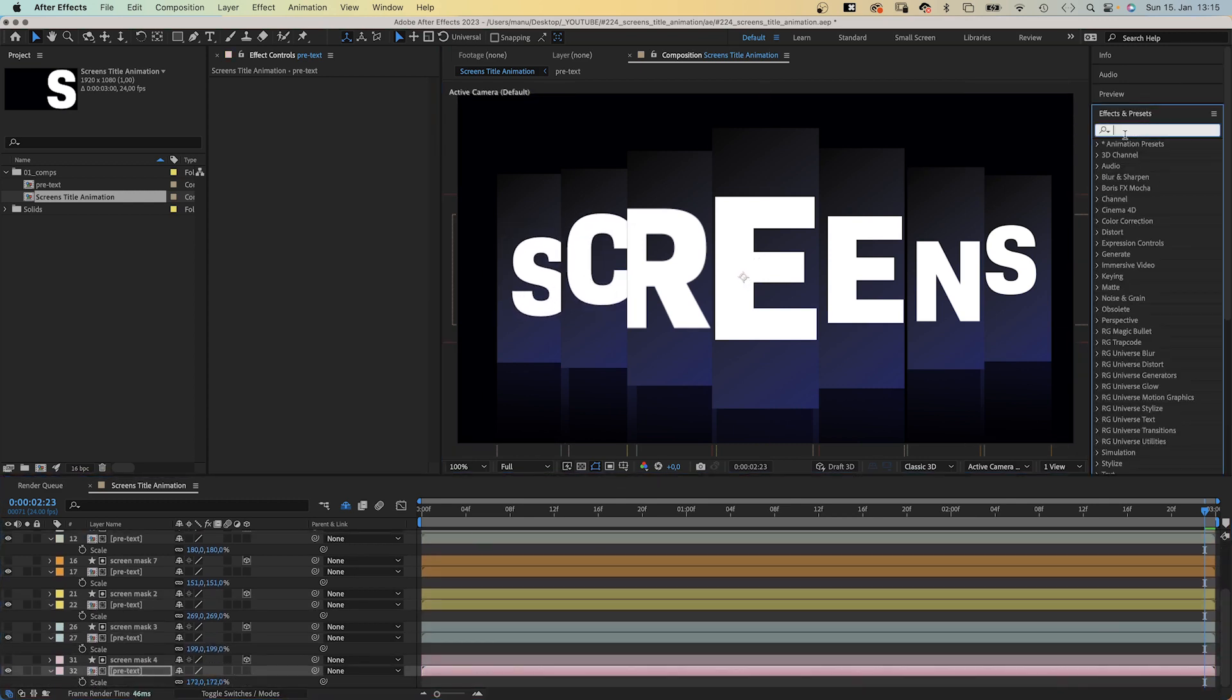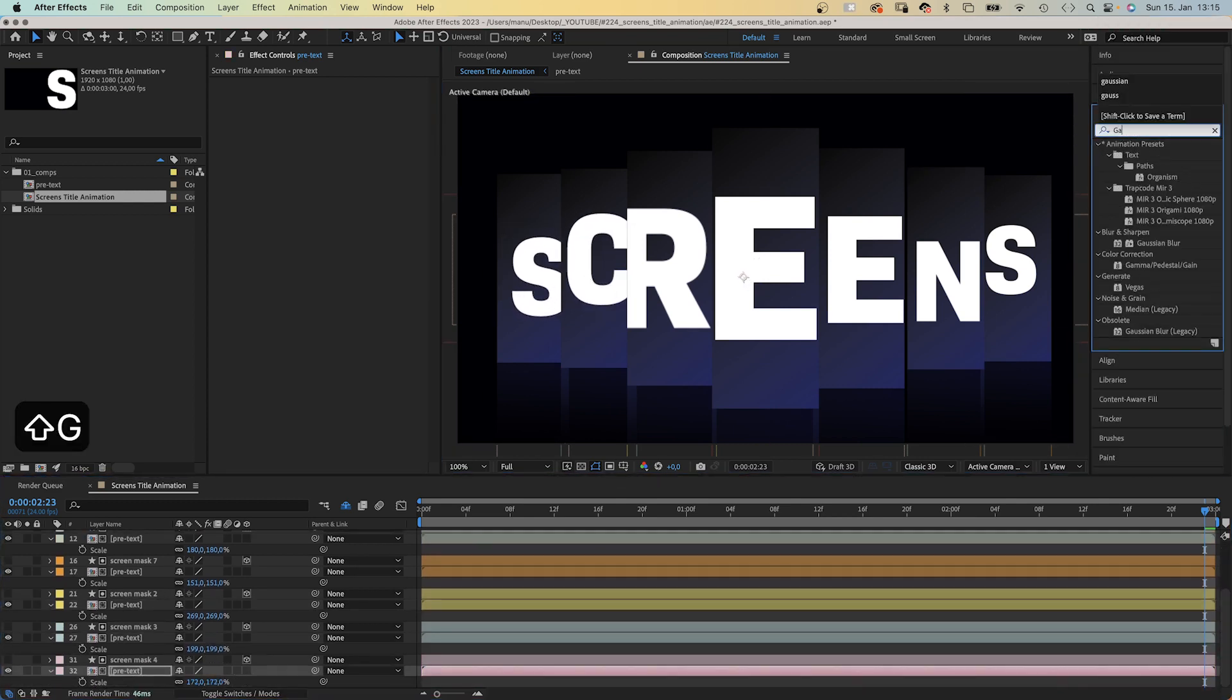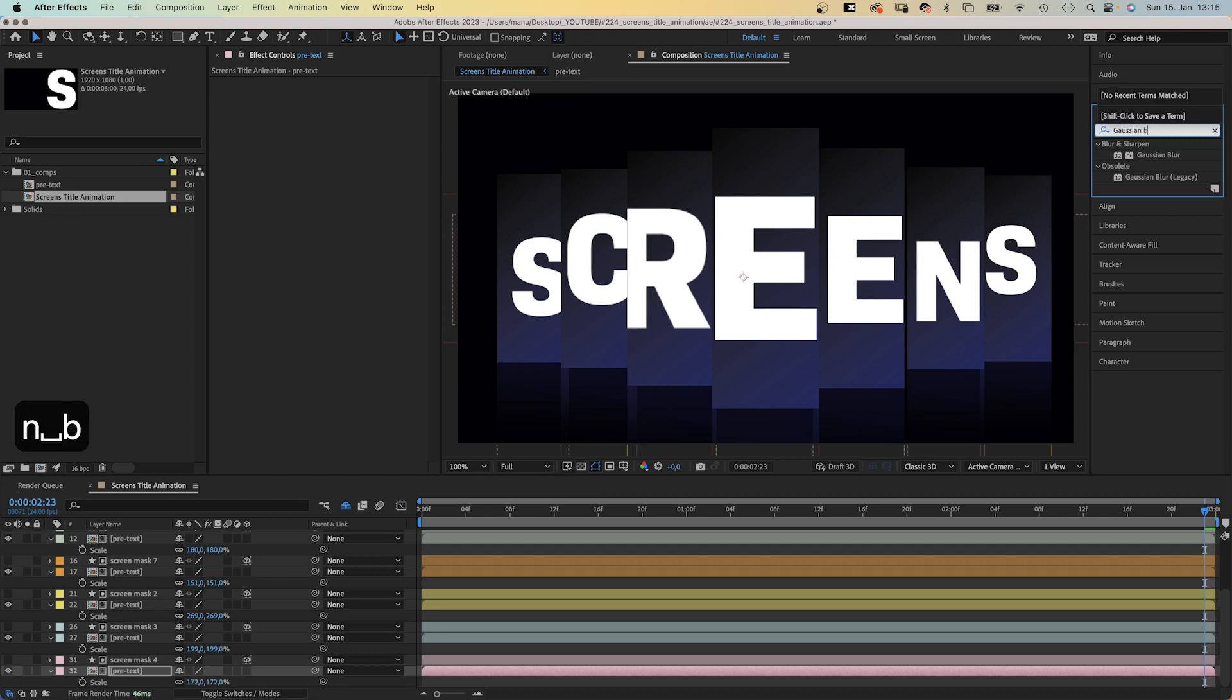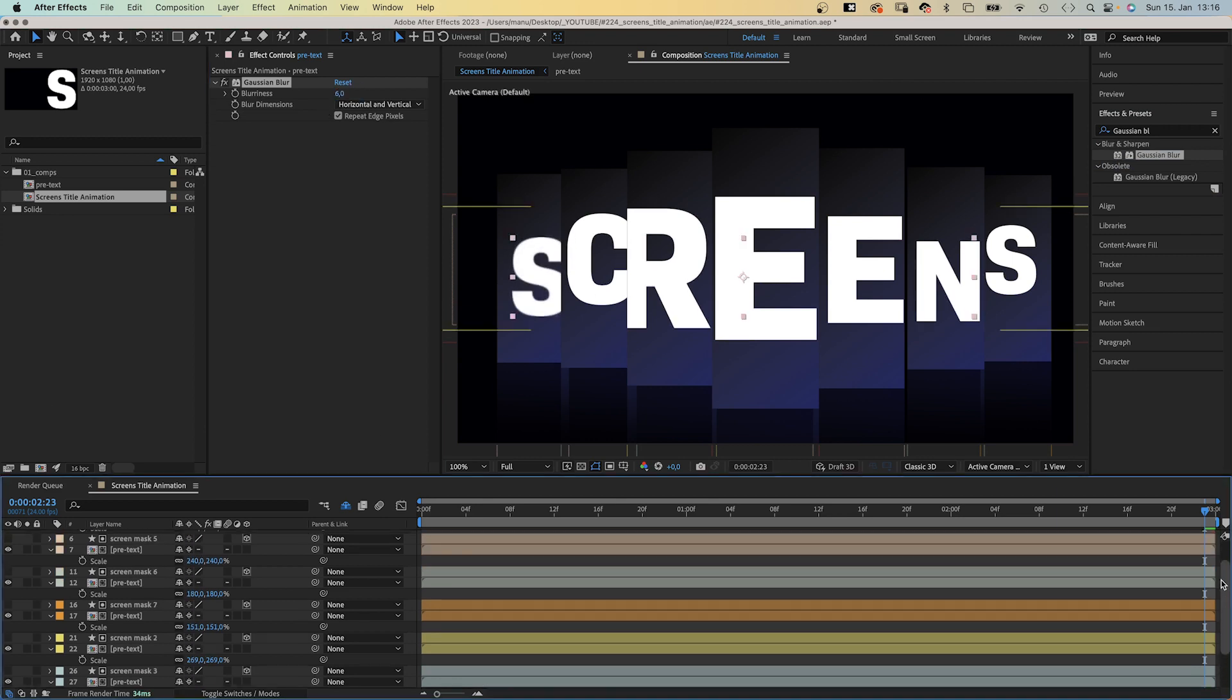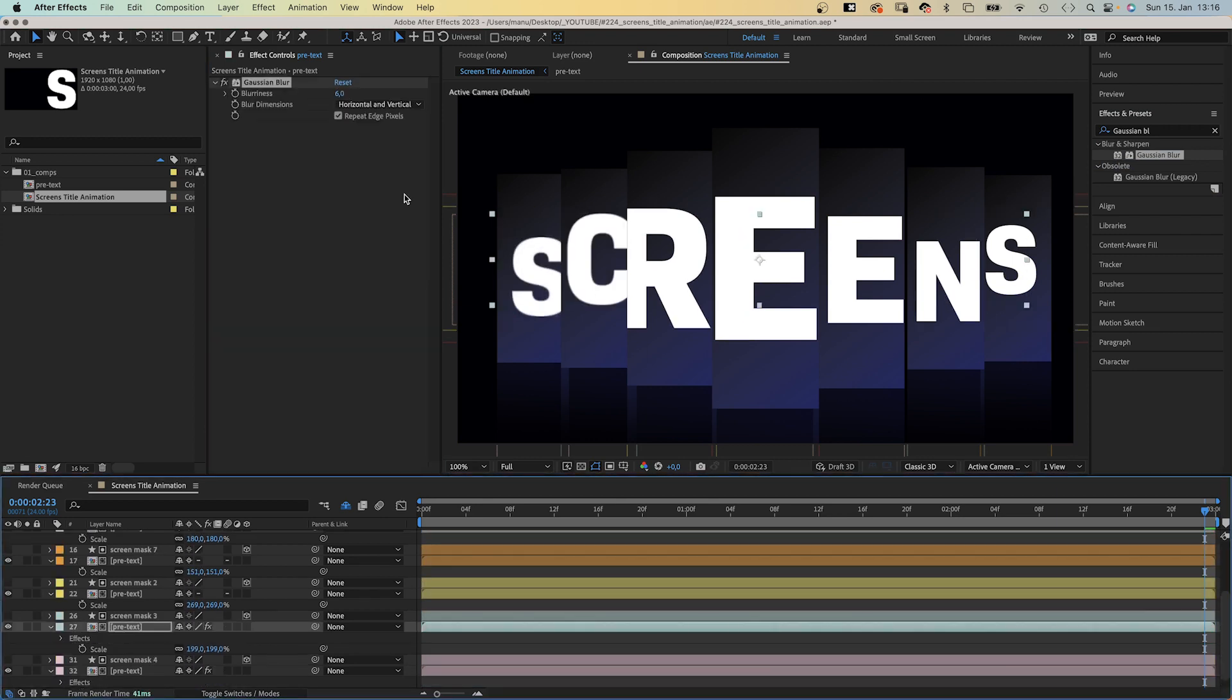As a little detail, we could add Gaussian blur effects to the two most left and right letters, with a blurriness of around 4 to 10, to simulate that the projection is slightly out of focus.